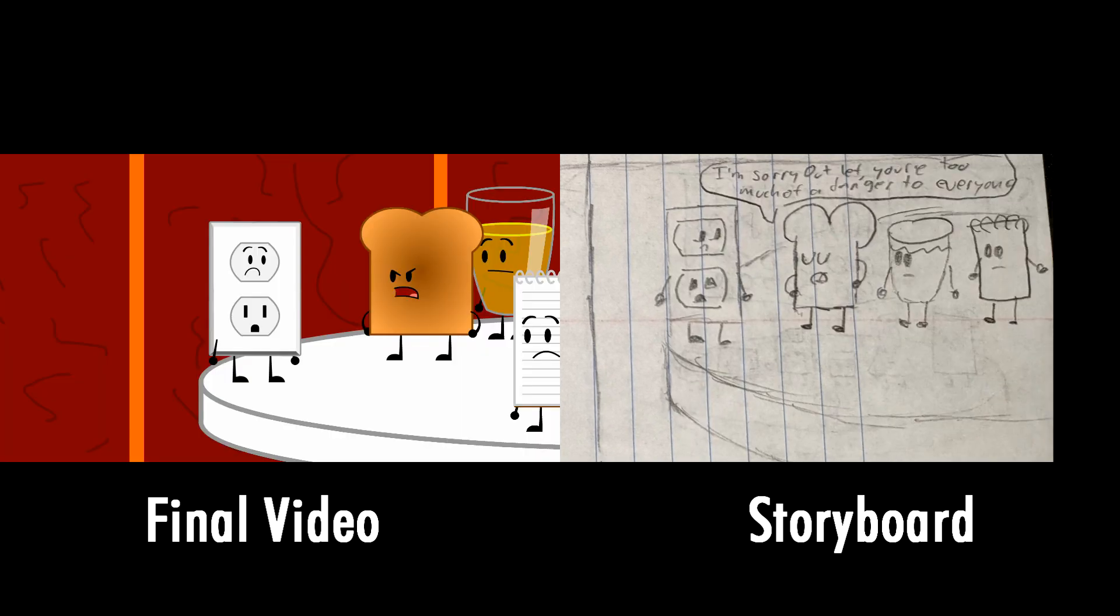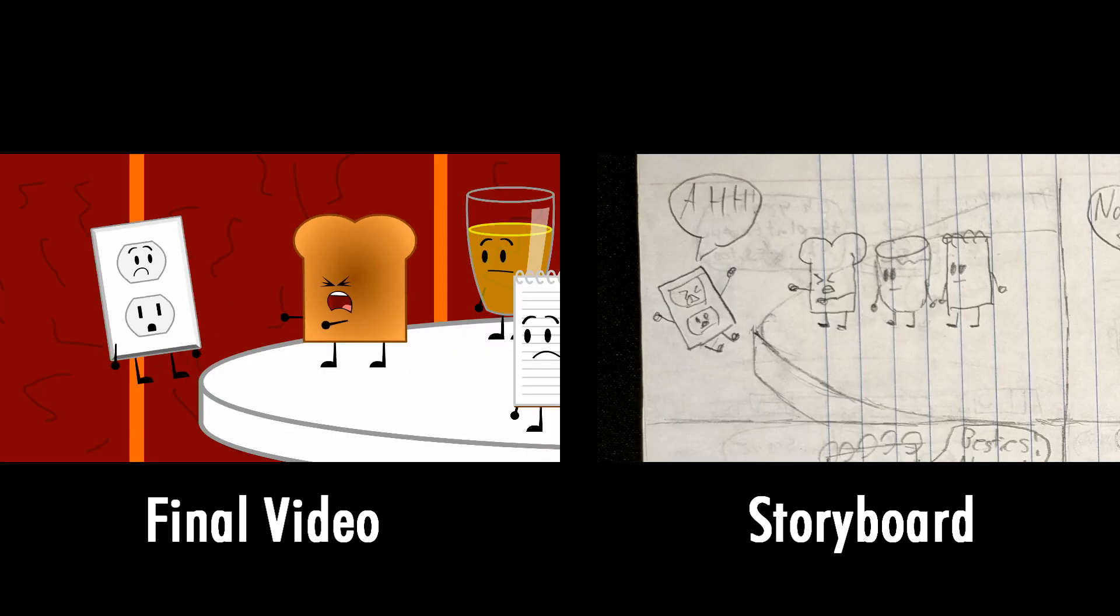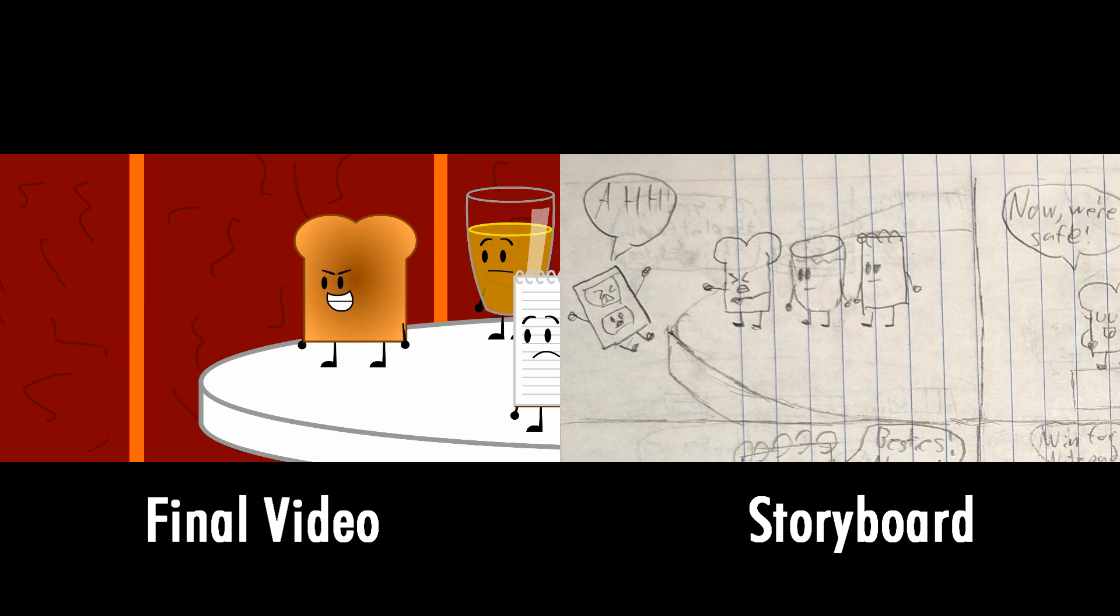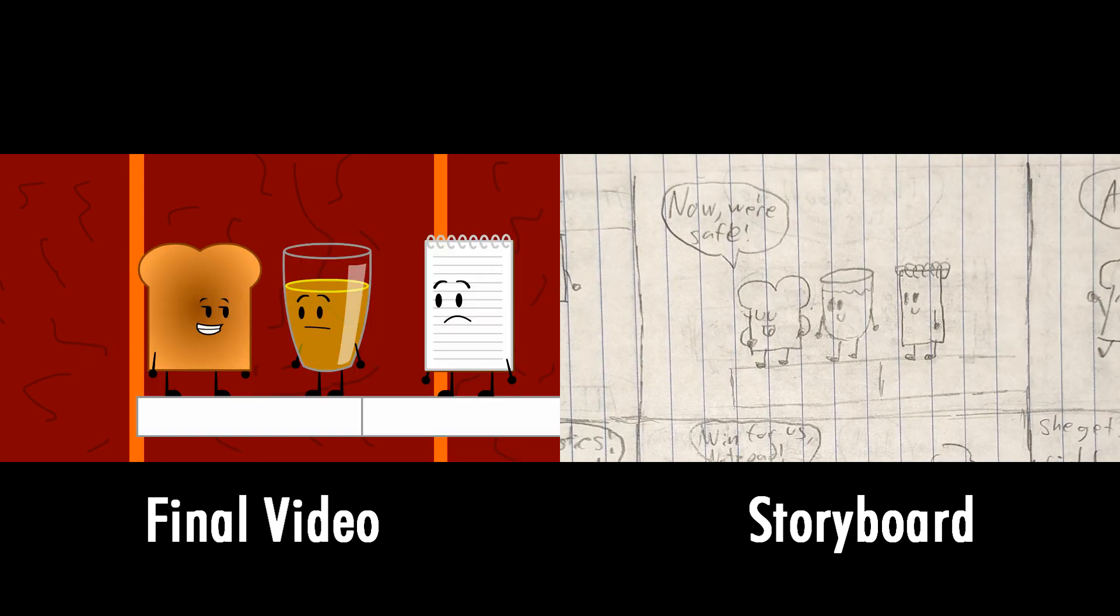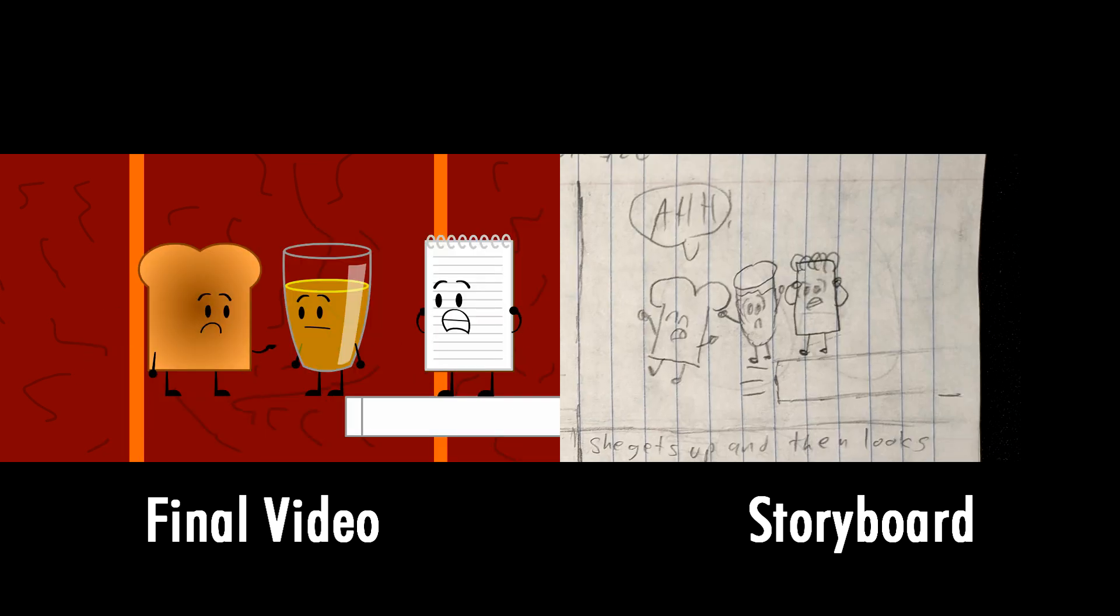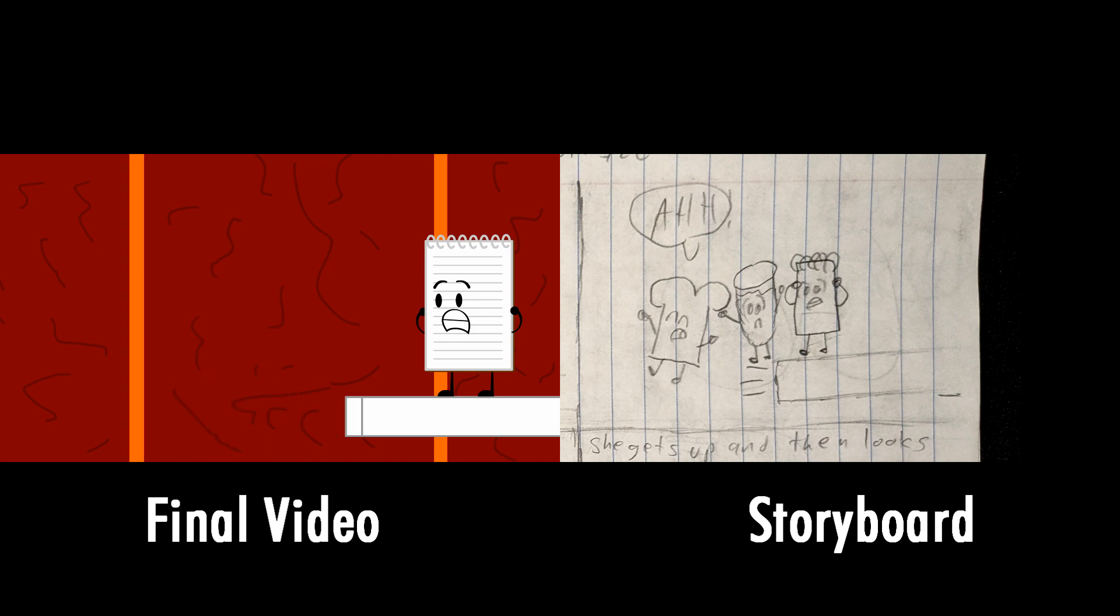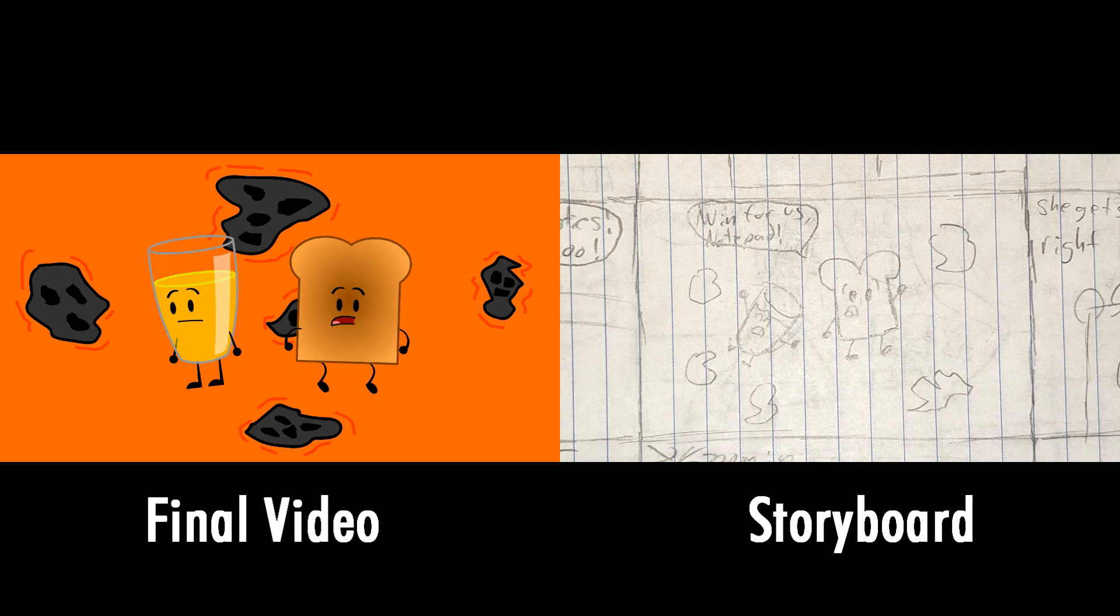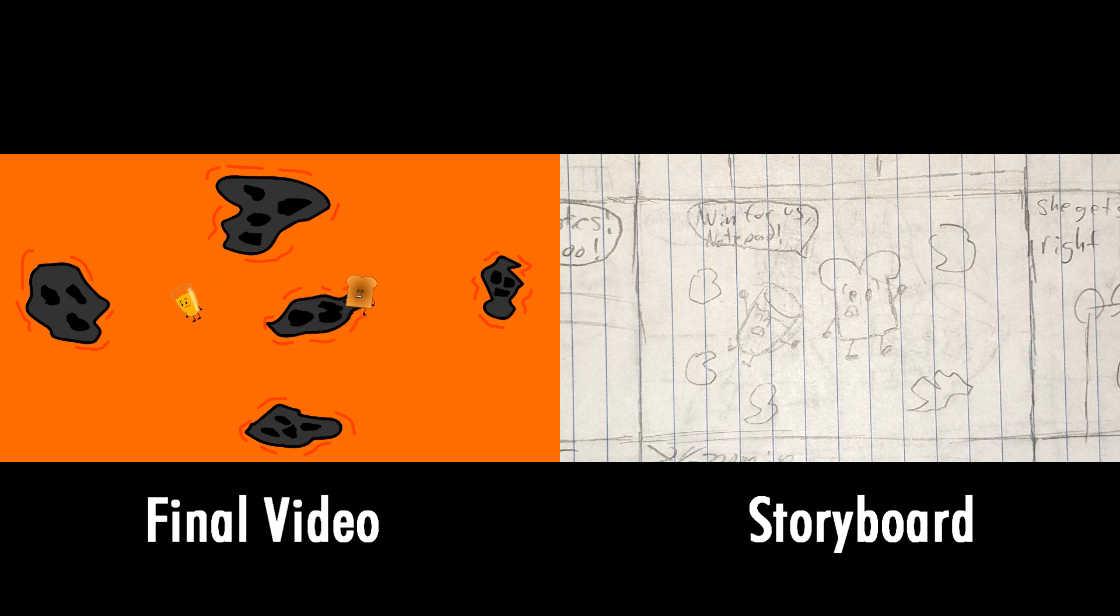I'm sorry Outlet, you're too much of a danger to everyone. I'm sorry. Oh see girls, now we're safe. Ah besties! No! Notepad, win for us!